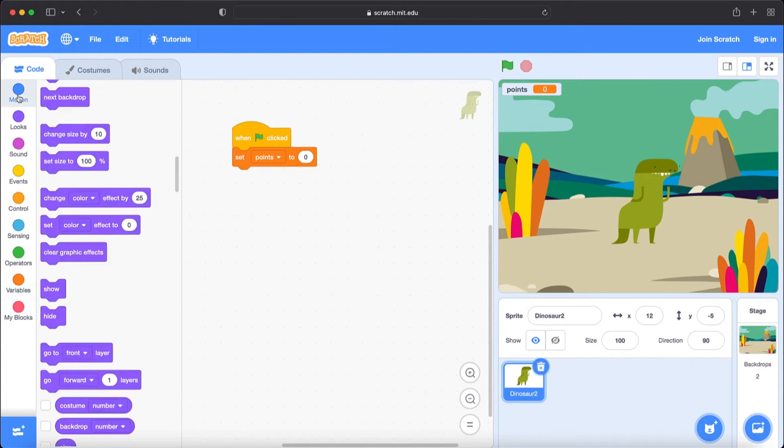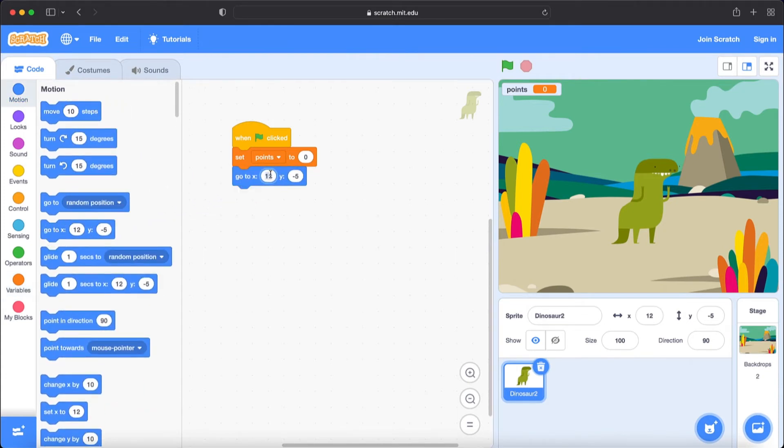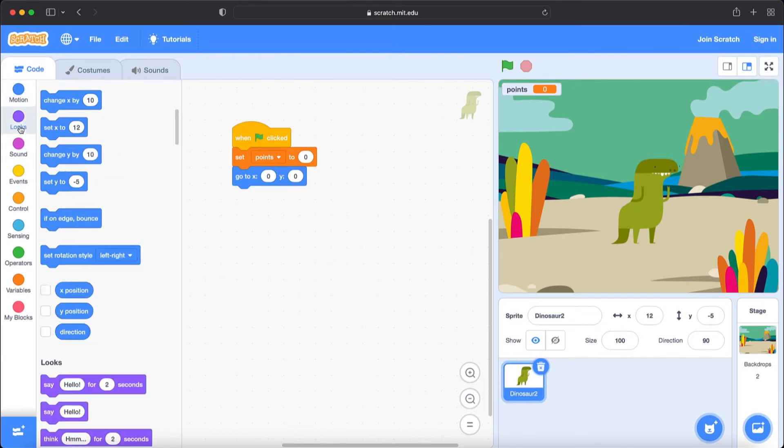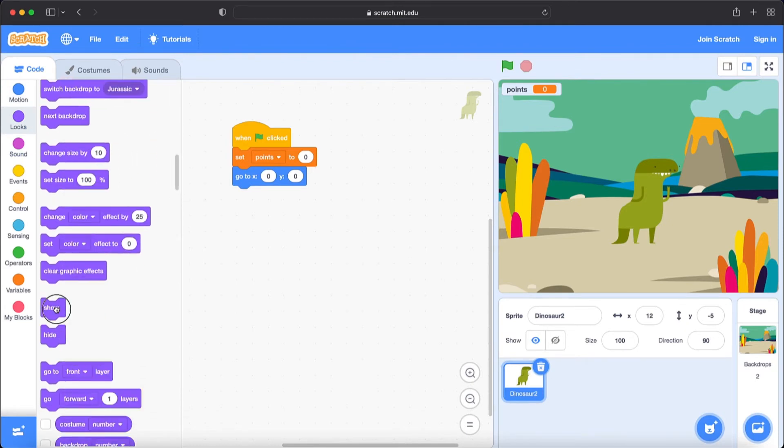And now I'm going to go to motions and bring go to block. I'm going to put zero and zero. This will make us appear in the middle of the stage. Now let's go to looks and bring show. It will show it on the screen.